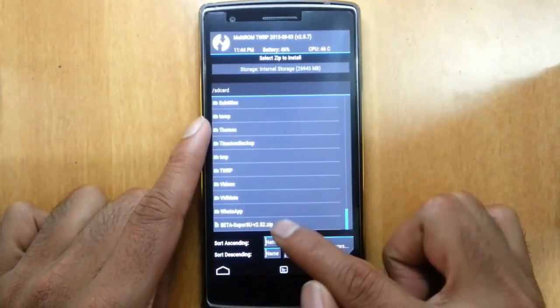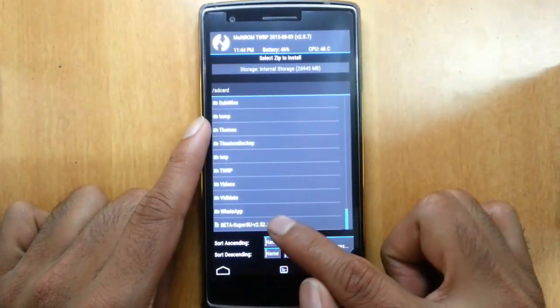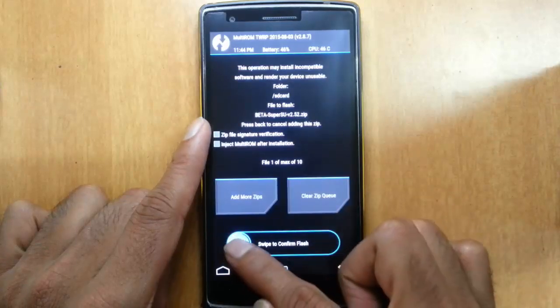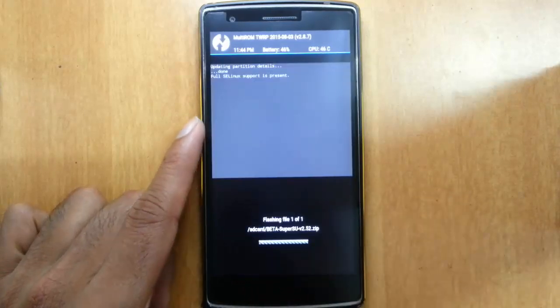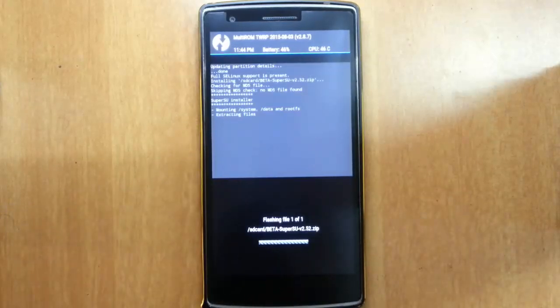I have copied it into the main folder. You can find the SuperSU here. Just select that one and then swipe to install.